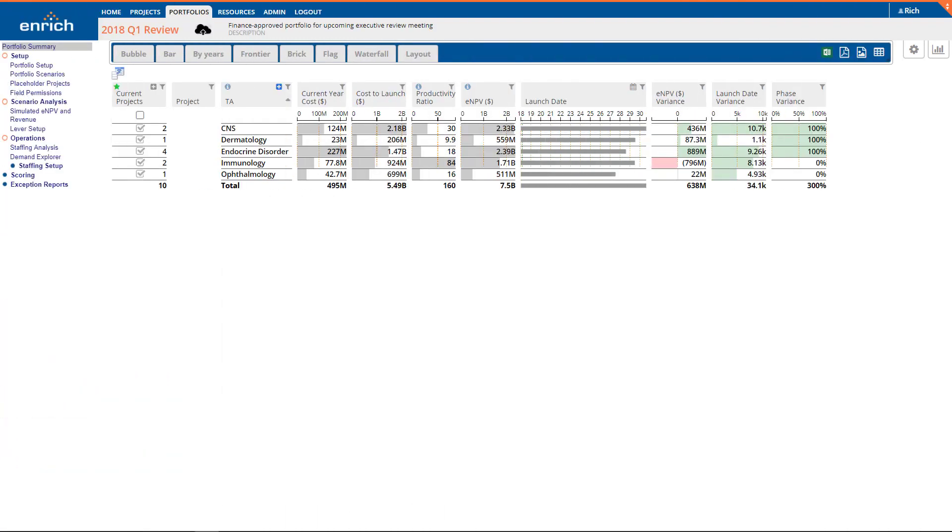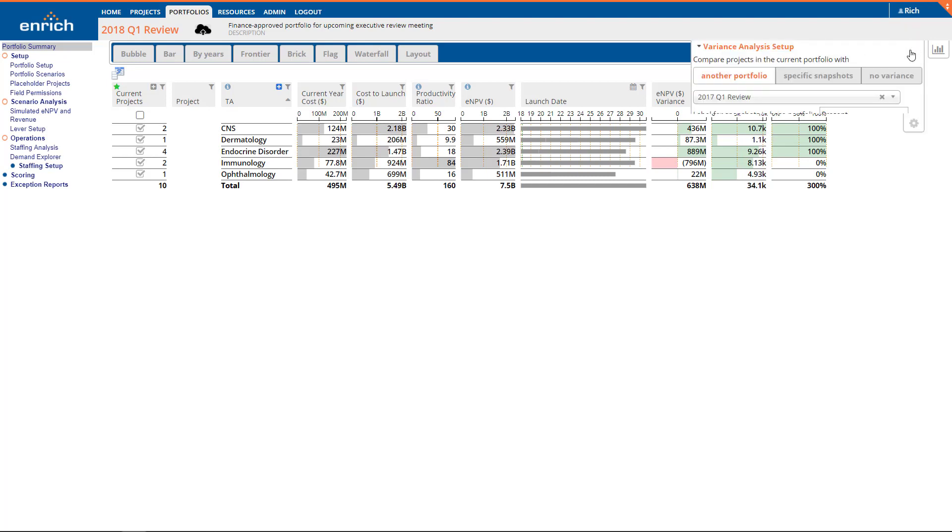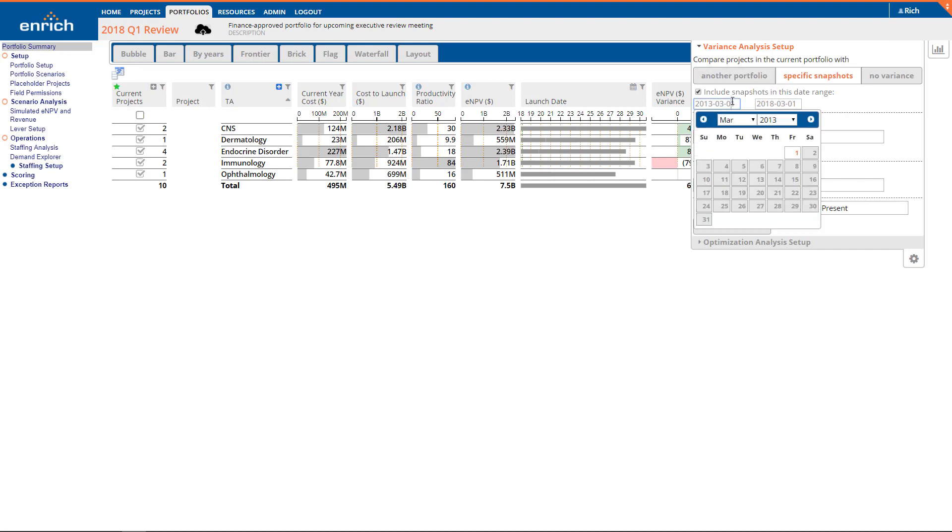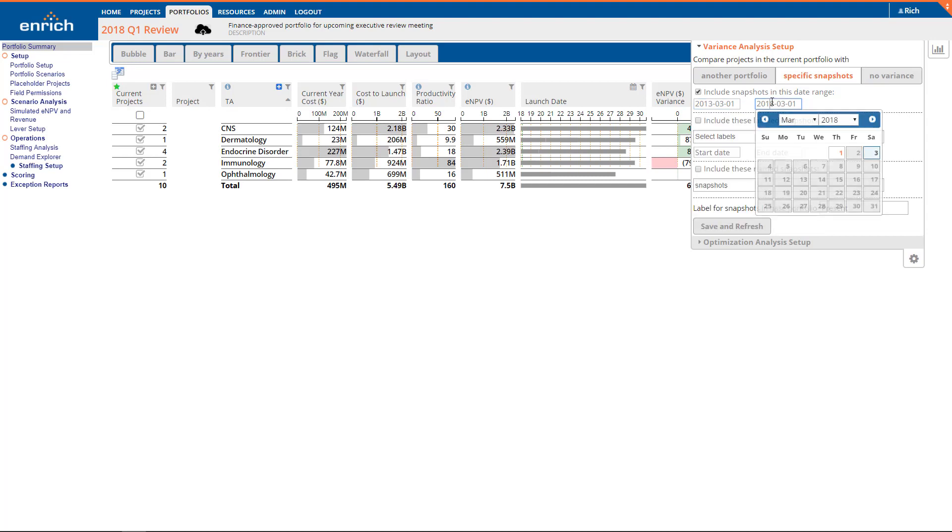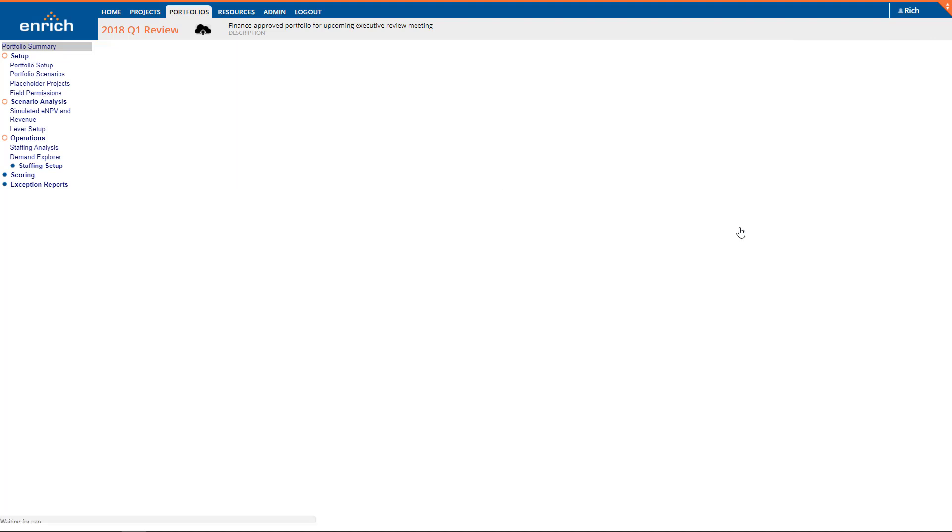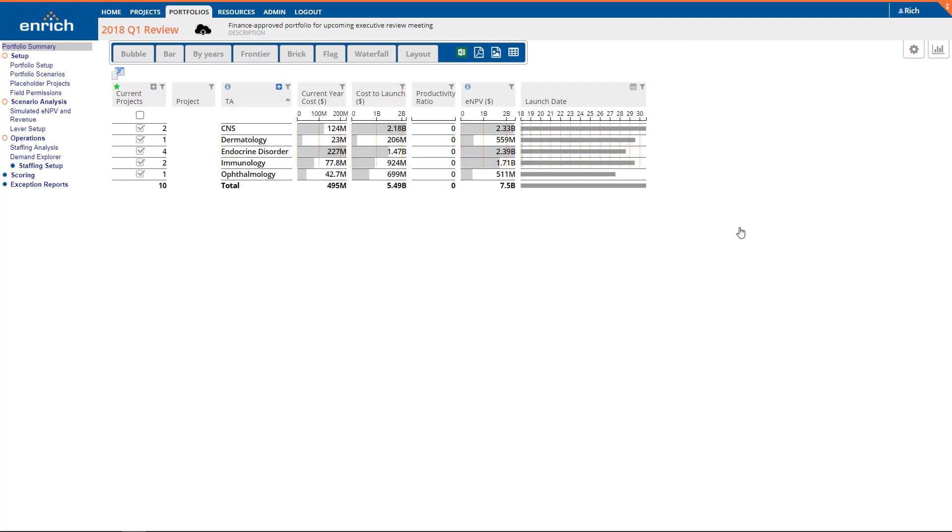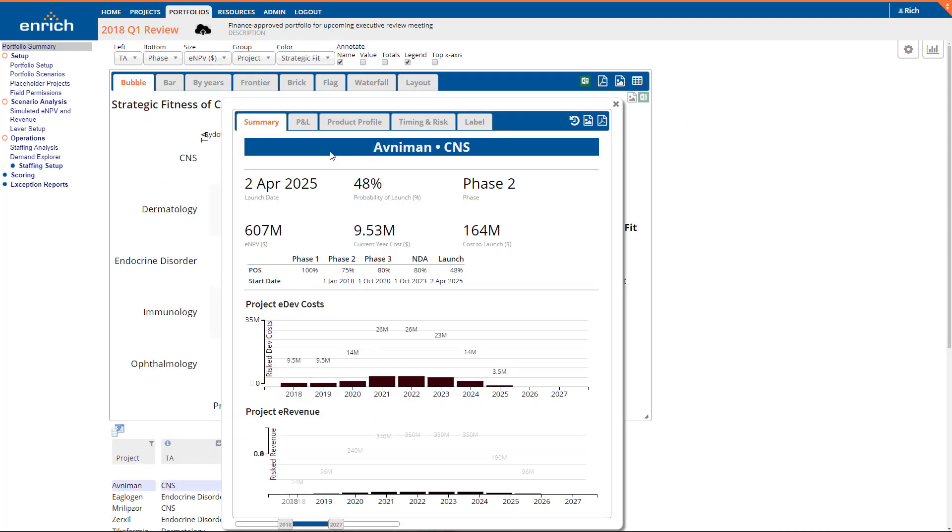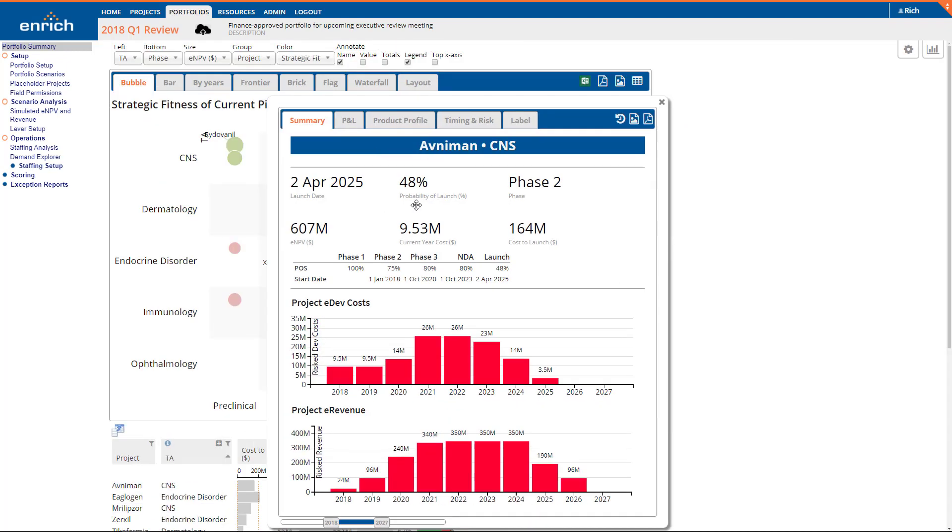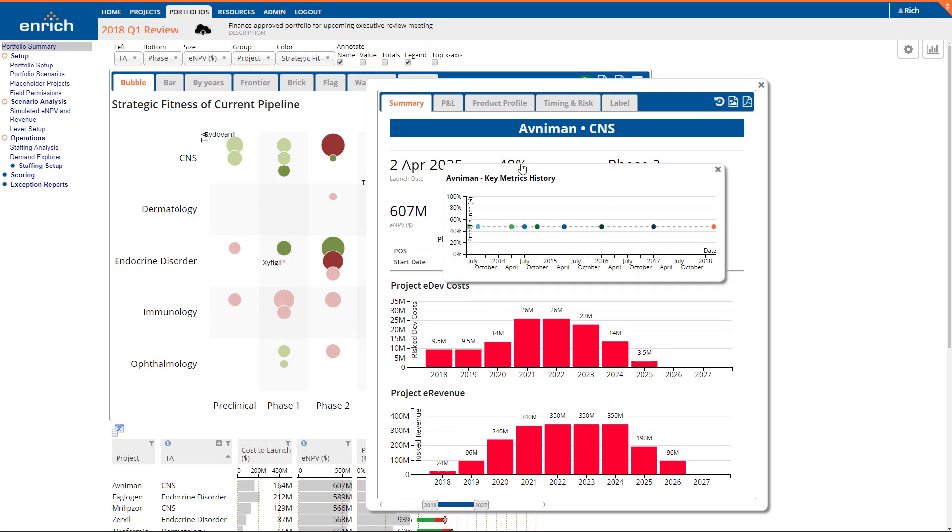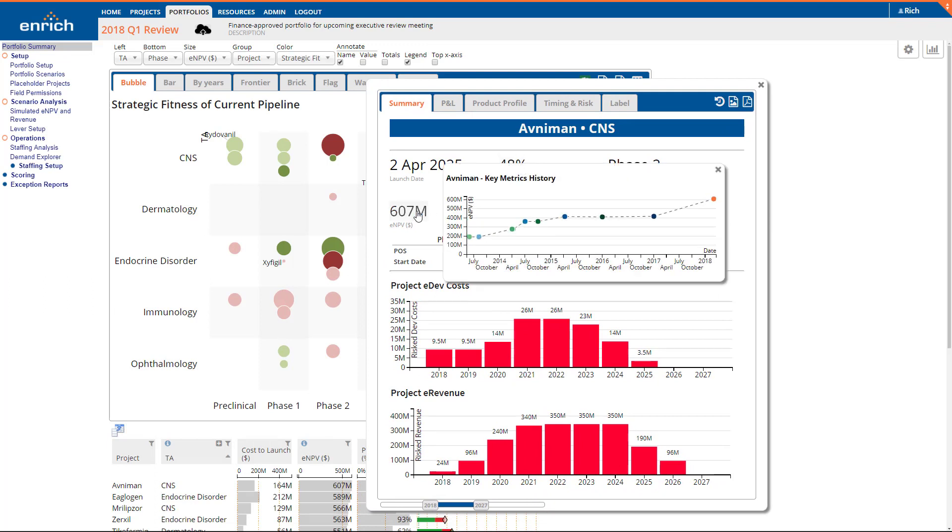In the Enrich Analytics platform, project variance analysis is enhanced by the ability to compare multiple points in time or multiple project scenarios. For example, just select a date range and all available snapshots in that range can be compared for the current project. Because there might be multiple snapshots, you'll no longer see heat maps, but you can click on any of the metrics to see a complete history over time.